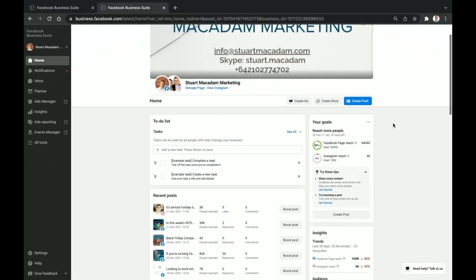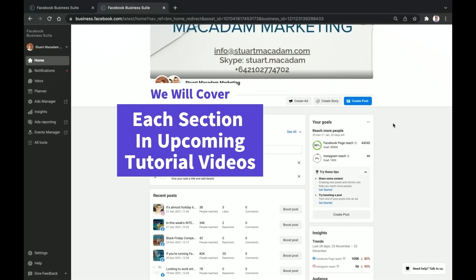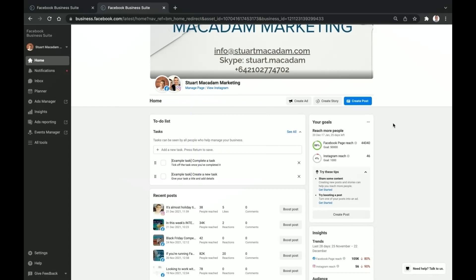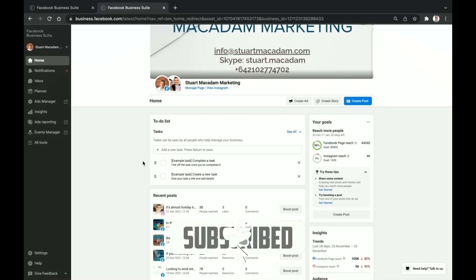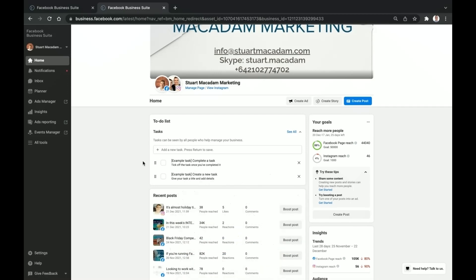That's all for today. Thanks so much for watching — I hope you got an immense amount of value out of this video. Remember this is the first of a multi-part Business Suite tutorial series where I'll walk you through everything you need to know, navigating each section step by step. Make sure you subscribe and tap the bell icon so you get updates when the next Business Suite tutorial video comes out. We'll see you next time, bye-bye.